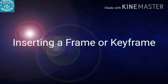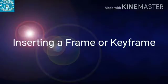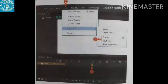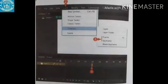Inserting a frame or keyframe: An animation is made up of a number of frames and keyframes. You can add as many frames or keyframes to an animation as required. To add a frame or keyframe: first, on the timeline, click a rectangular placeholder where you want to insert a frame or keyframe. Second, on the application bar, click Insert — a menu appears. Third, point to the Timeline option and click Frame or Keyframe. Animate inserts a new frame or keyframe in the timeline at the selected placeholder.